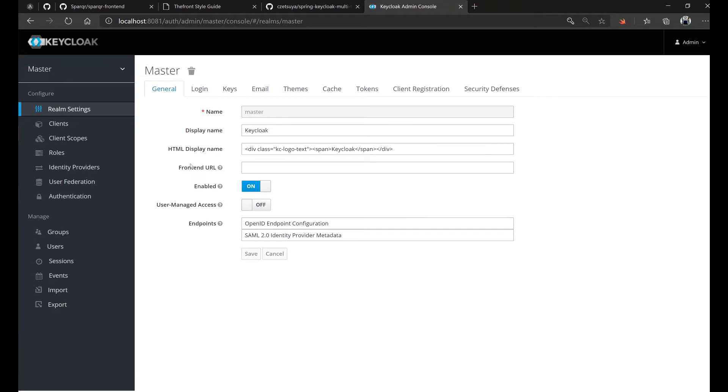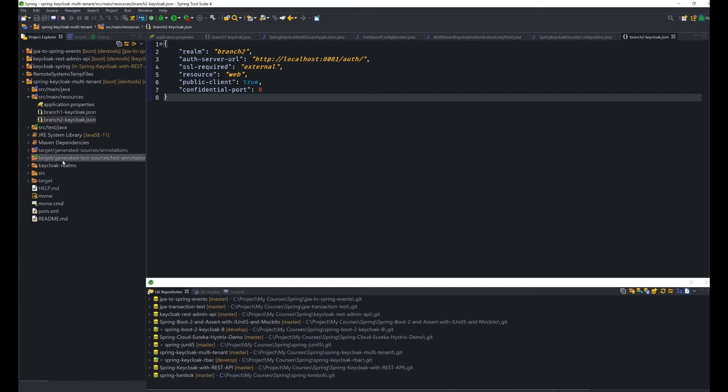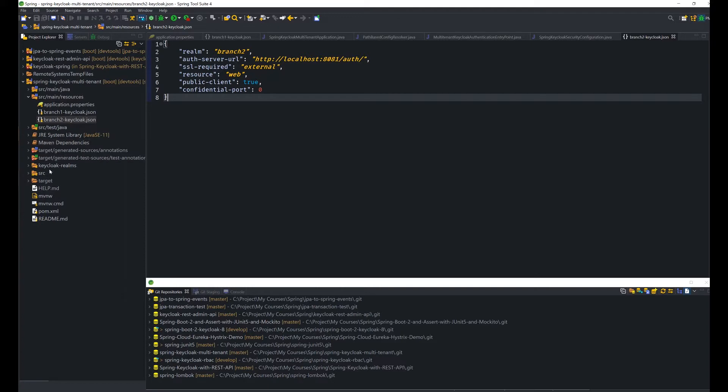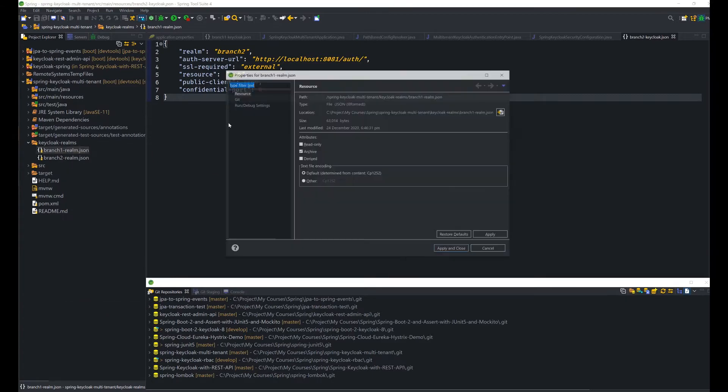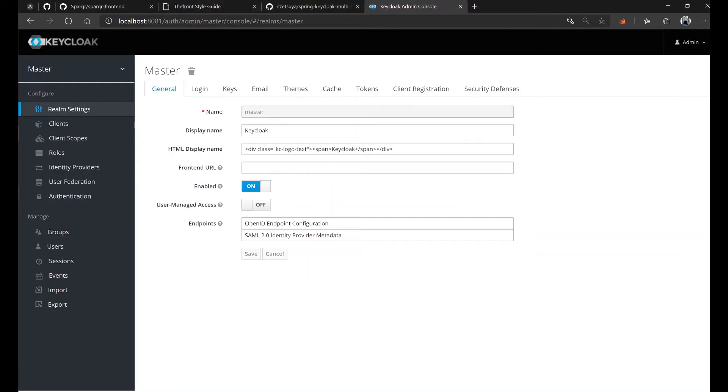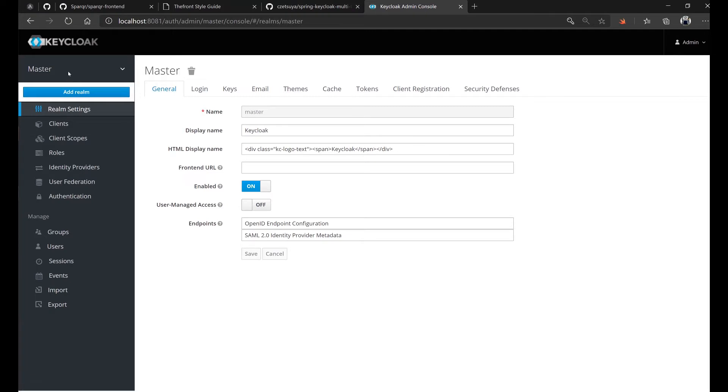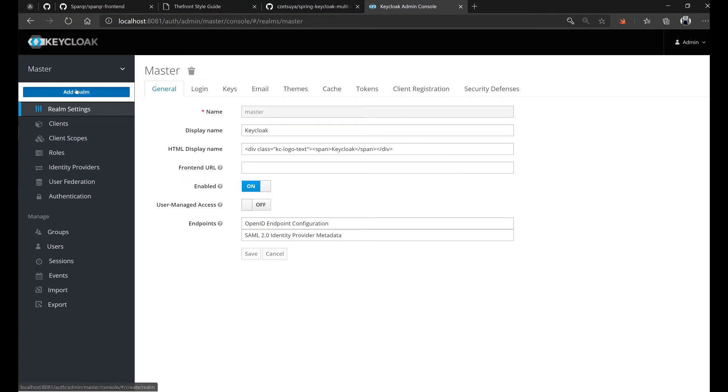Once we're inside Keycloak, the next step is to import the realms. The realms are already packaged in our project, which is inside Keycloak realms in the root directory of the project: branch one and branch two. So let's try importing the two realms. And we can do that by hovering on master, add realm, and in the right side, select file.